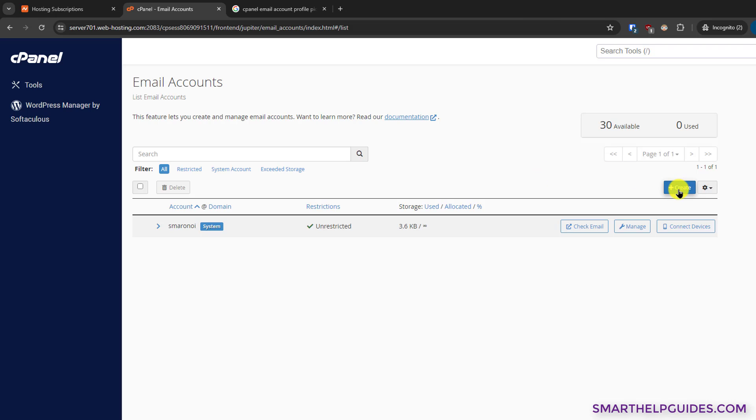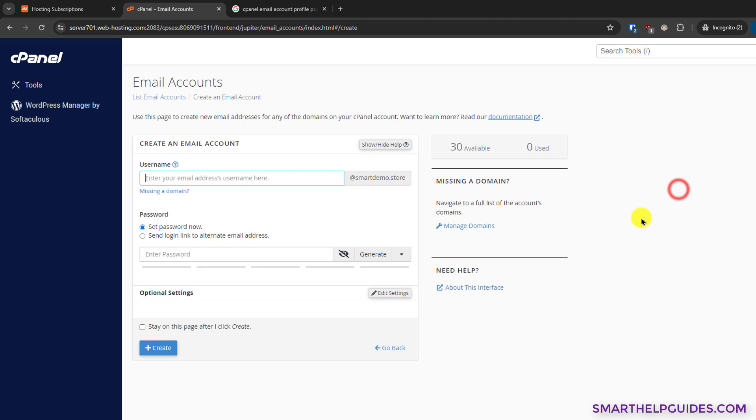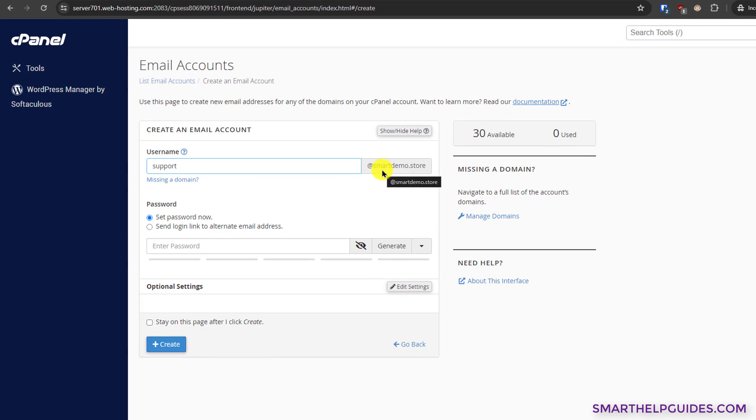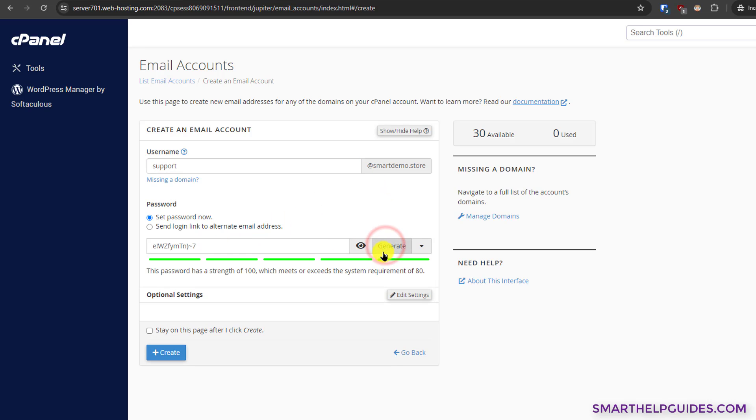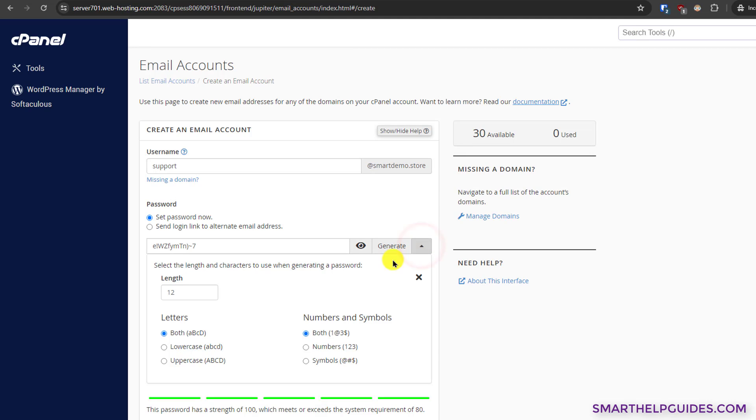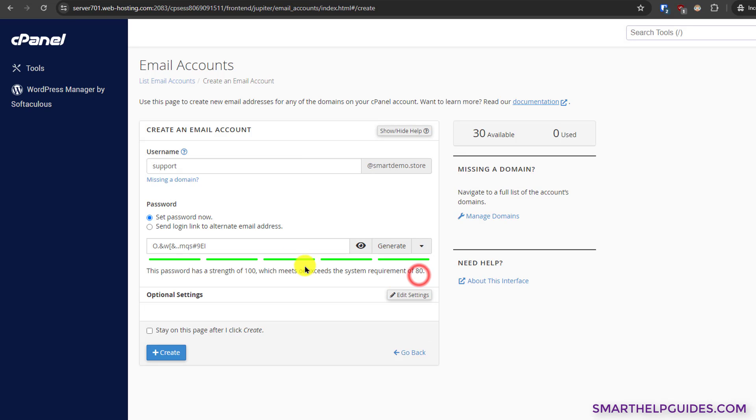Click on create and here enter your username. For example, you want to create an email for your support team, so I will select support. The domain name will be auto-filled. If you have multiple domains connected to your cPanel account, then you will have a dropdown option. Now generate a password. You can select the difficulty level of password by selecting, let's say, 15 characters length, then regenerate it.